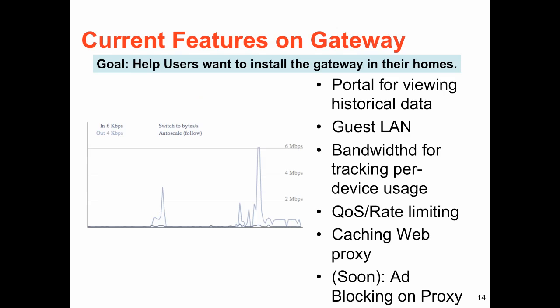There are a number of current features on the gateway, including the ability to set up a guest LAN, apply different QoS or rate limiting settings, and set up a caching web proxy.